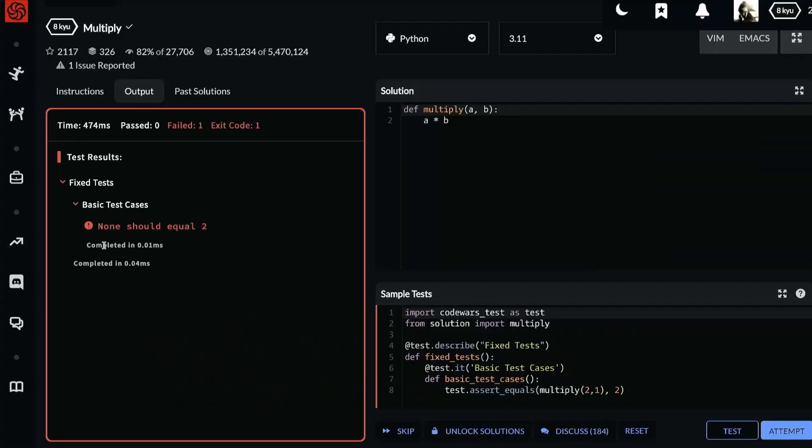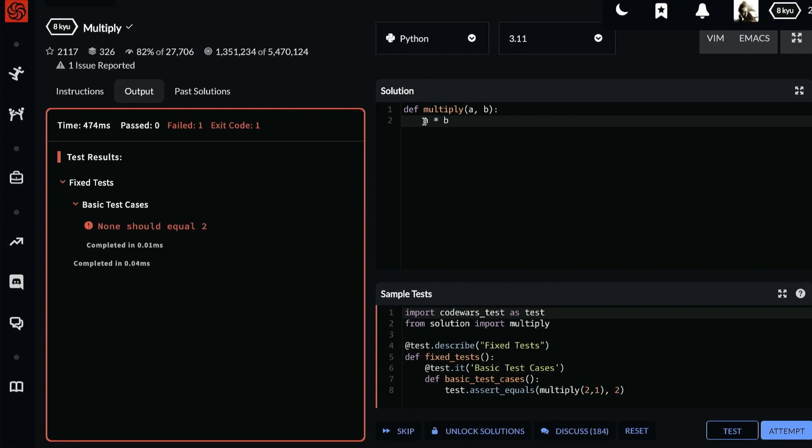It failed. None should equal two. Now this could seem quite confusing until you realize that Python needs a return keyword to give anything back from a function. What's happening now is analogous to calculate a times b, throw away the result, and then return none.